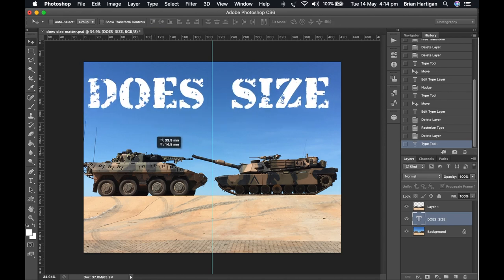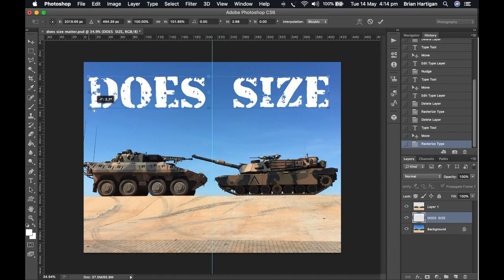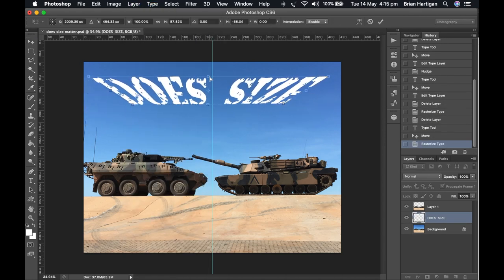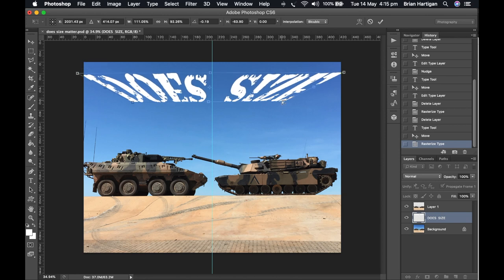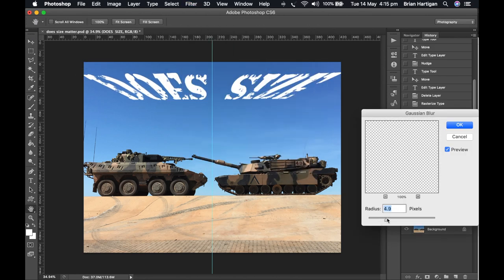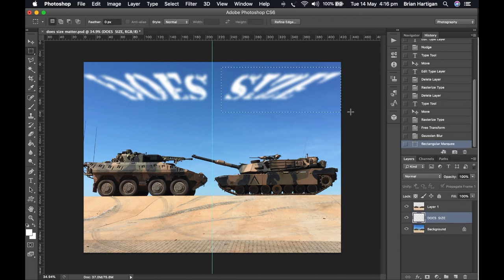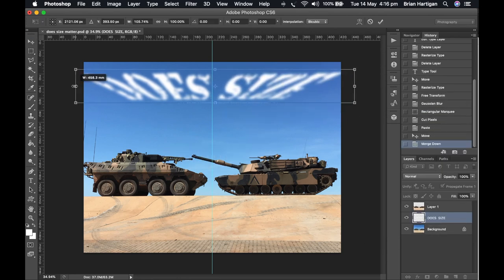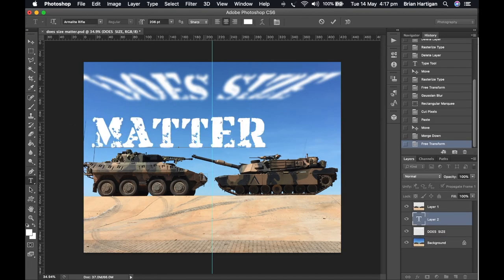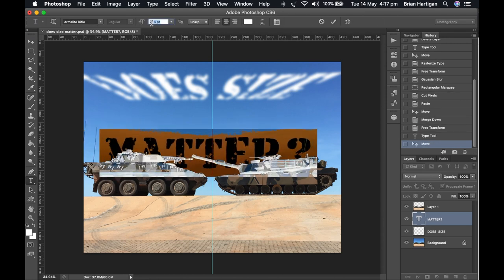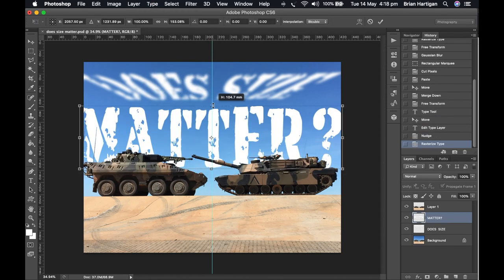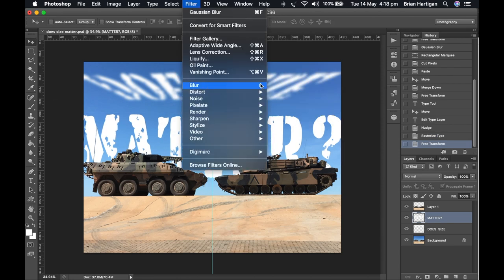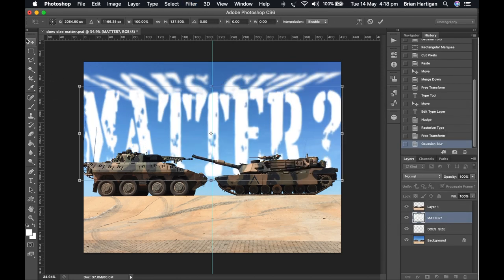And I thought, wouldn't it be interesting to make them into sort of like clouds? So I've softened those two words there to make them like wispy clouds. And then the word 'matter' in the background goes behind the tanks. And of course, we're talking about size. So make it big, man. Make it big.